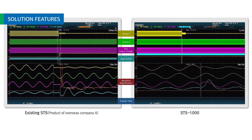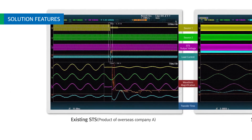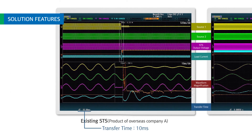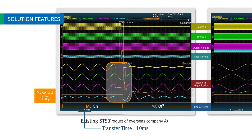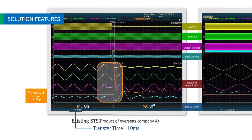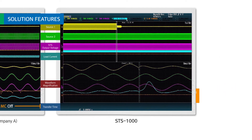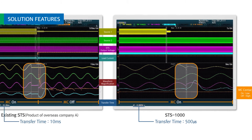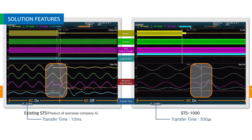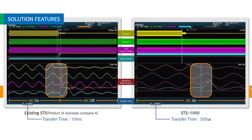The transfer time of existing STS is 4 milliseconds or more, and equipment is shut down when the load is sensitive to power fluctuation, such as magnetic contactor. On the other hand, STS-1000 transfers at ultra-fast speeds of 500 microseconds or less even under asynchronous input power conditions, providing continuous power regardless of magnetic contactor or load type.